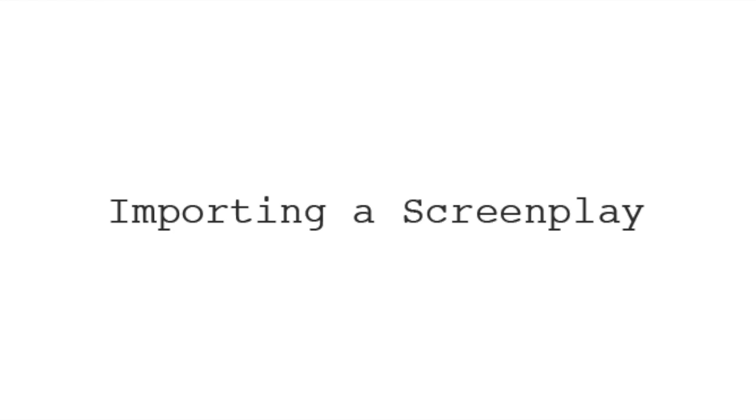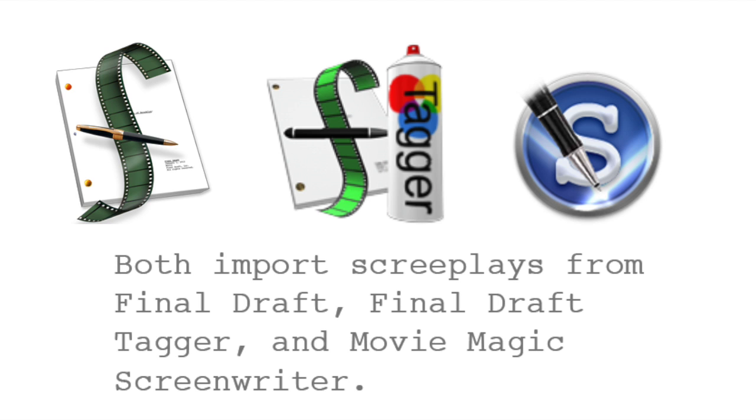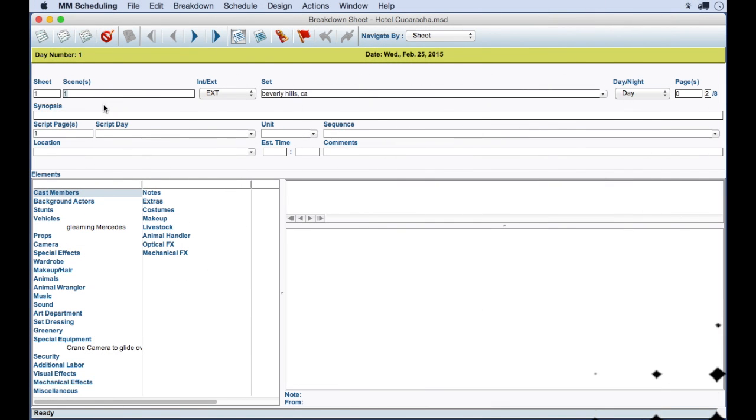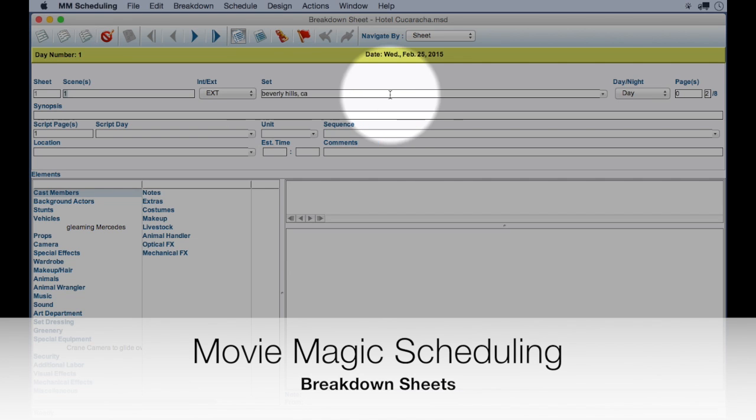The first thing we are going to compare is importing a screenplay. Both Guerrilla and Movie Magic can import the .fdx file format, which is Final Draft's screenplay format. We are going to take a look at the same screenplay imported into both programs. This is Movie Magic scheduling, and all the information is here.